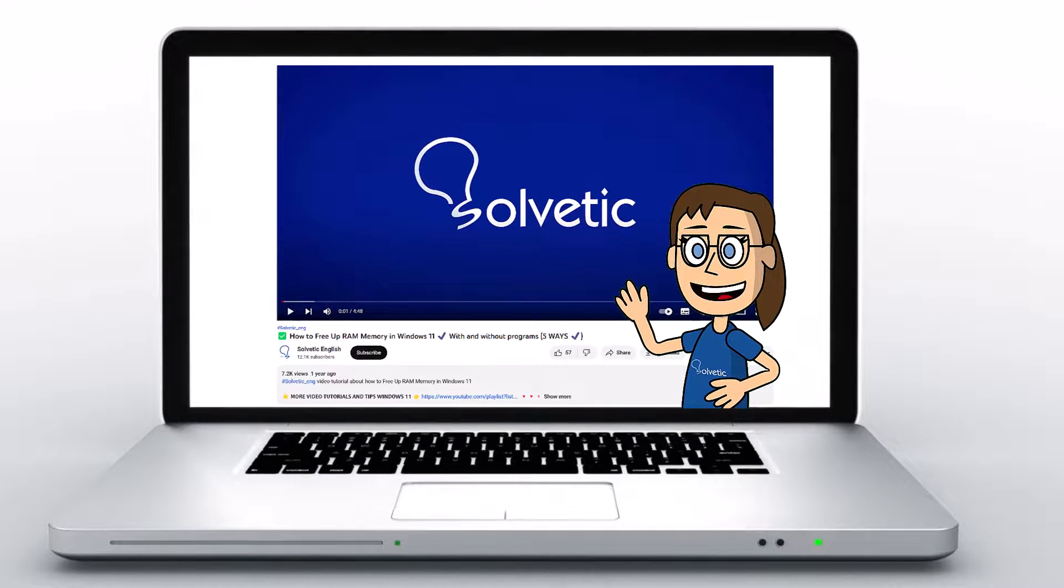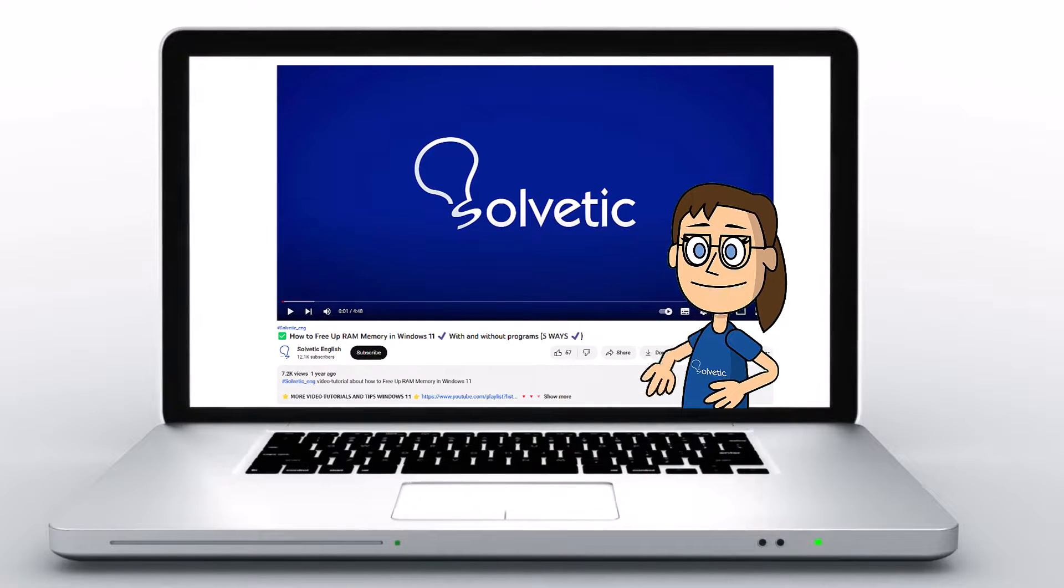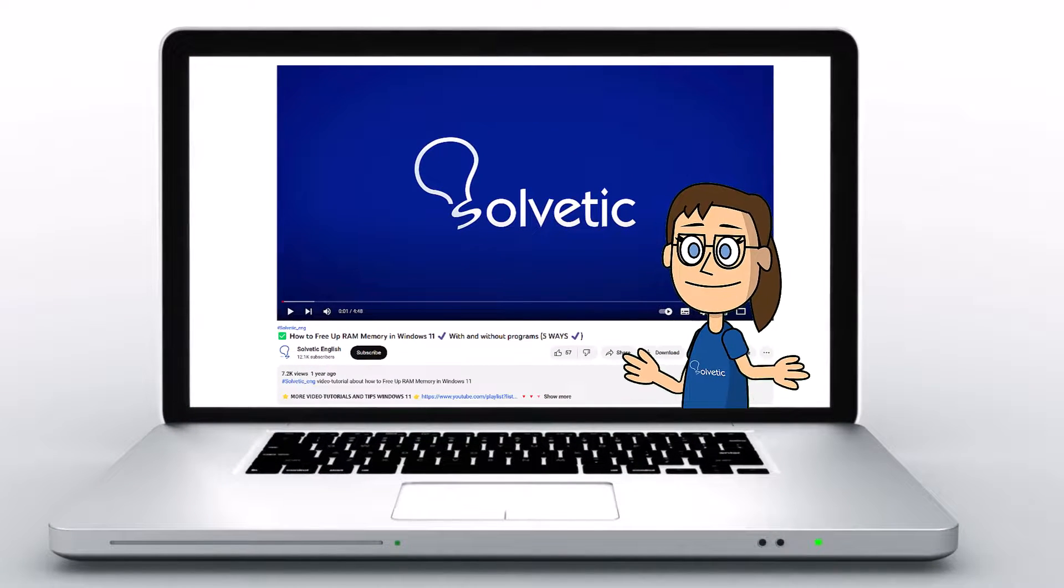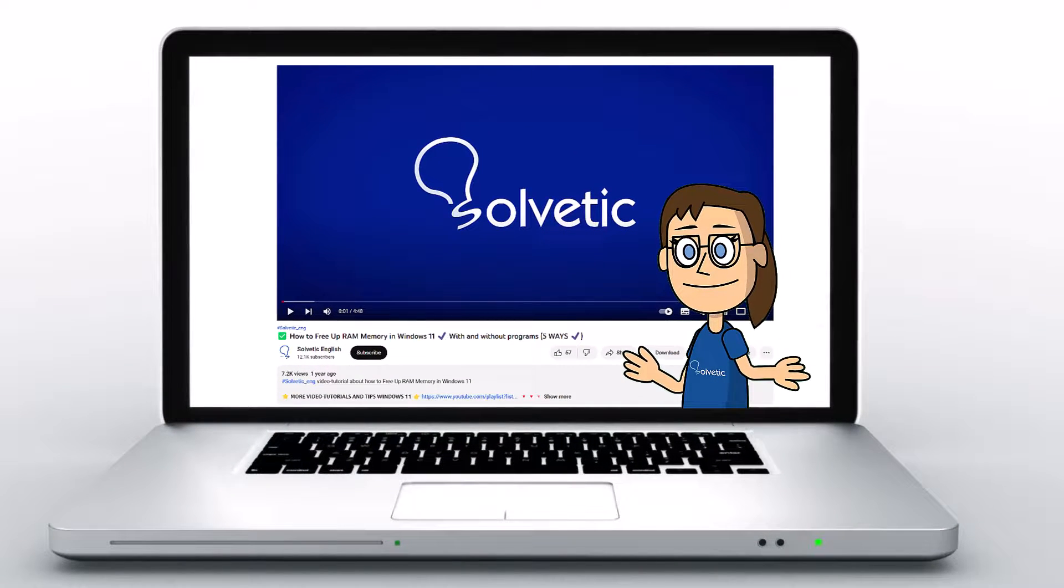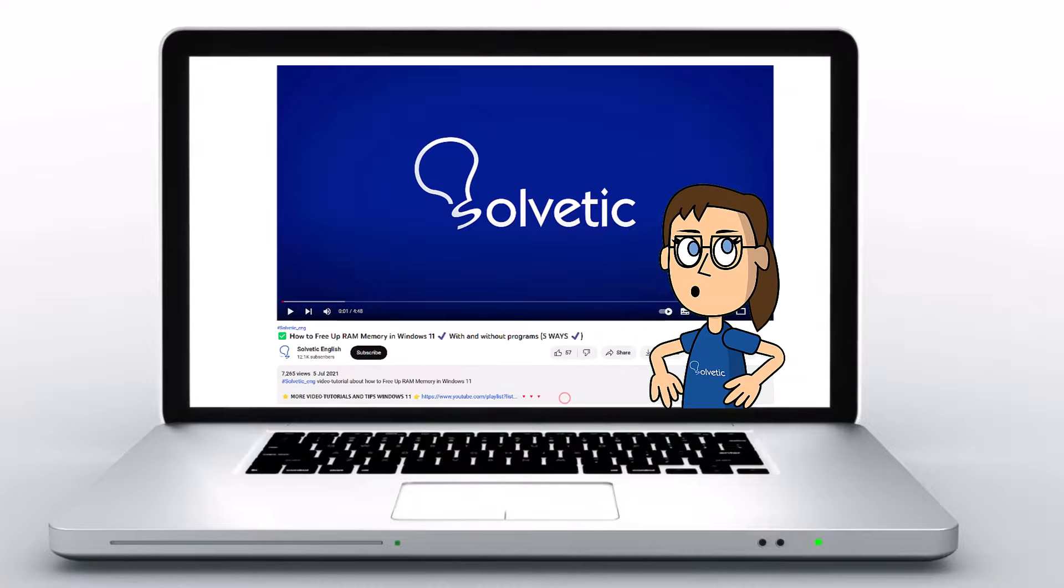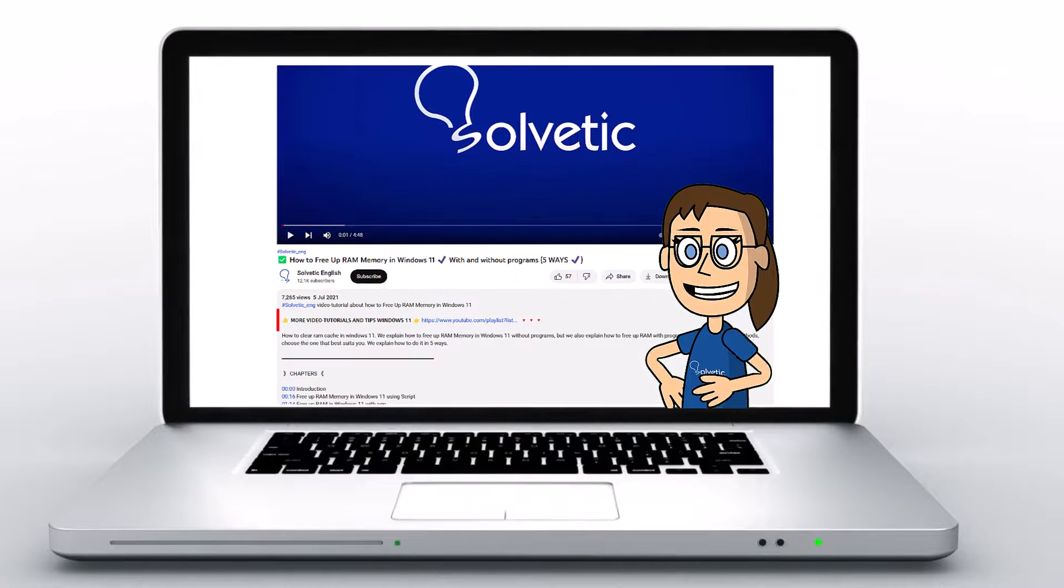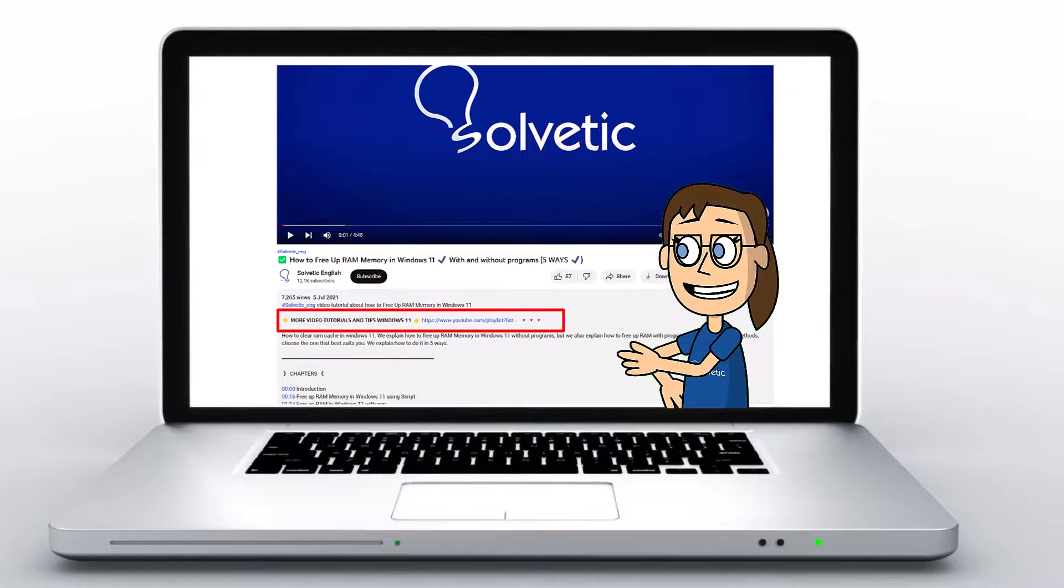Welcome to Solvetic, your channel to always learn technology easily. Below in the description you will find useful links we used in this video.